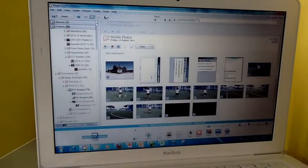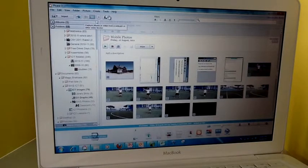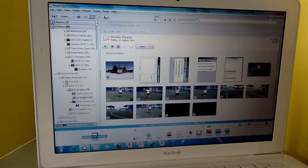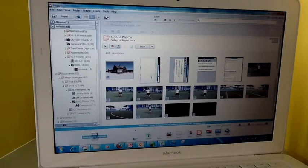Inside Picasa, you're going to want to add the Magic Briefcase folder to Picasa so that you can quickly see what's in it every time you open it up.